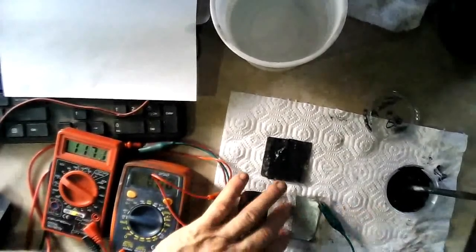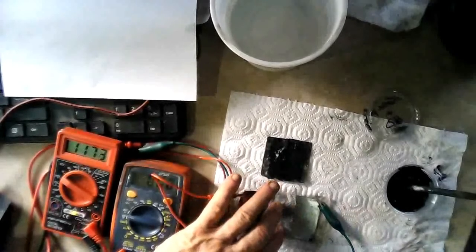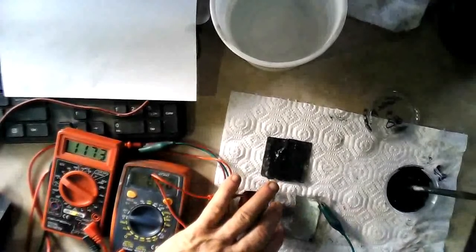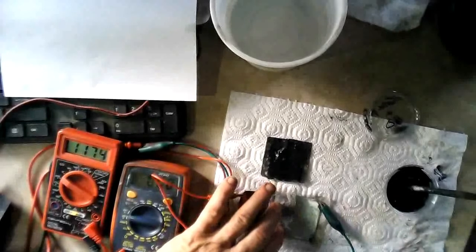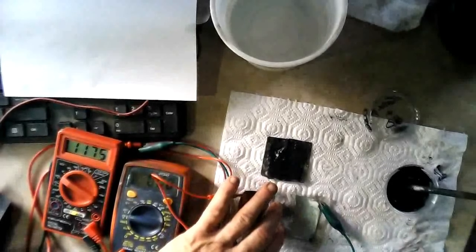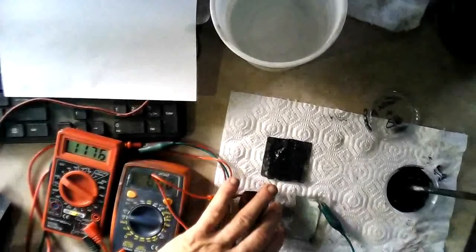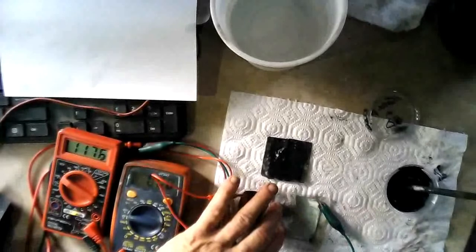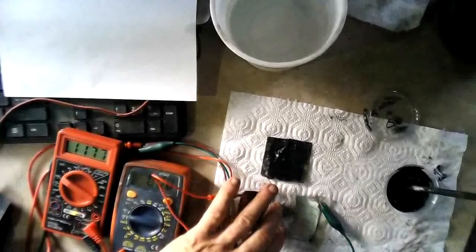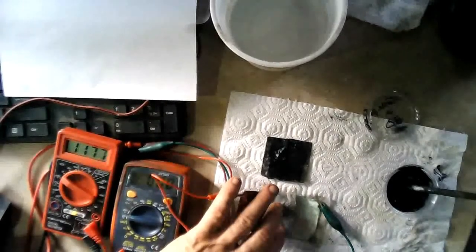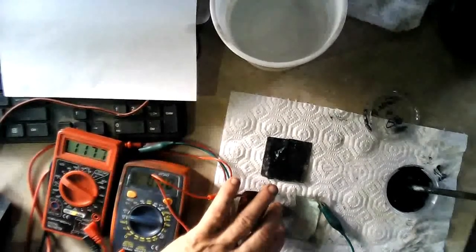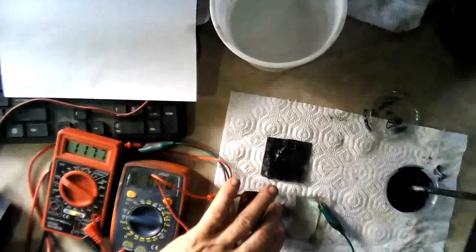We have 1.173 and climbing on our voltage. Maybe we climb up, probably go to 1.18 or 1.19, something like that. We had 1.23 volts on the first test.